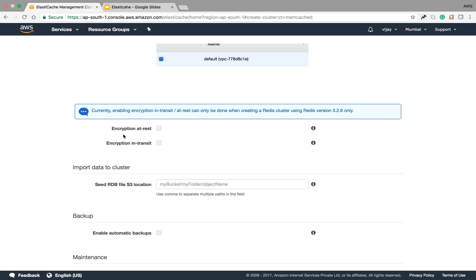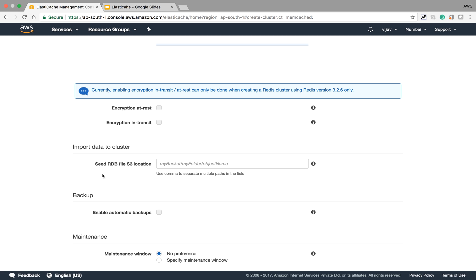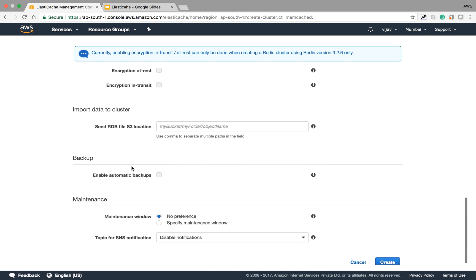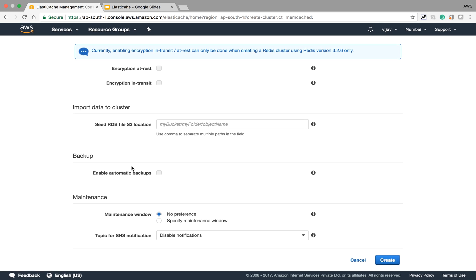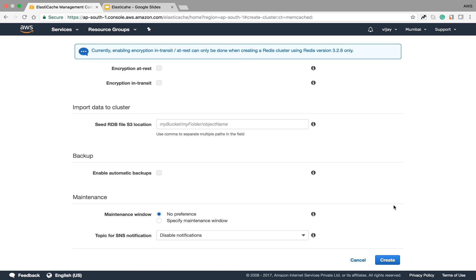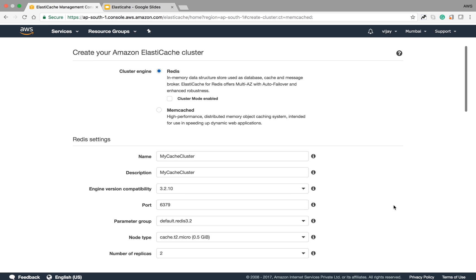You can provide RDB file locations if you want to import data from the source to this specific cache cluster. We are not providing that here. These are the backup window configurations. We are not configuring backup windows. We have configured all the required fields for Redis.